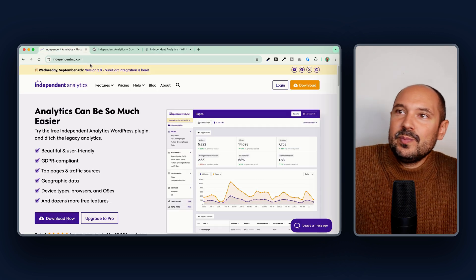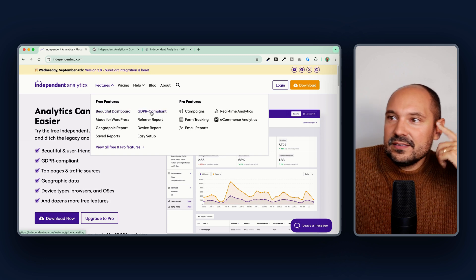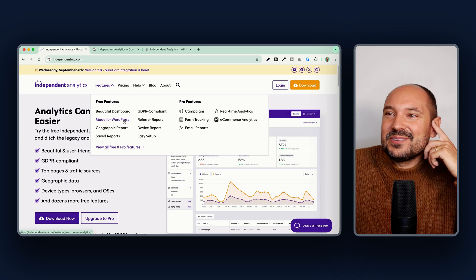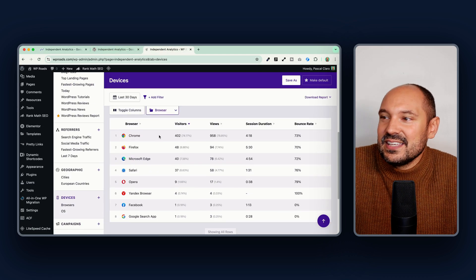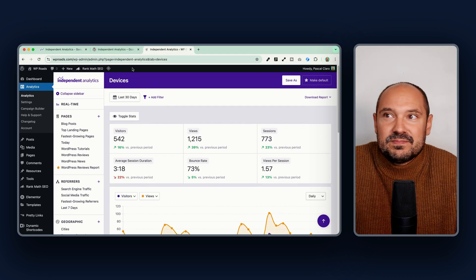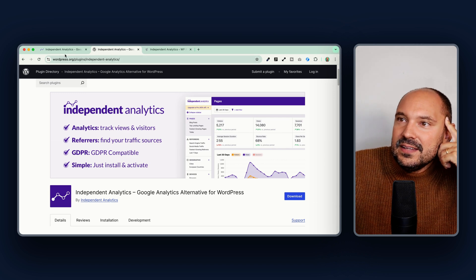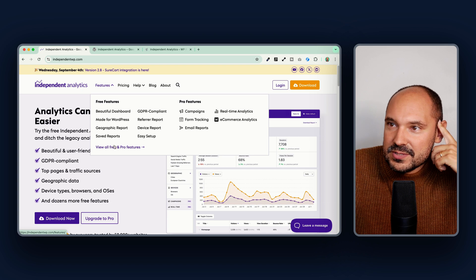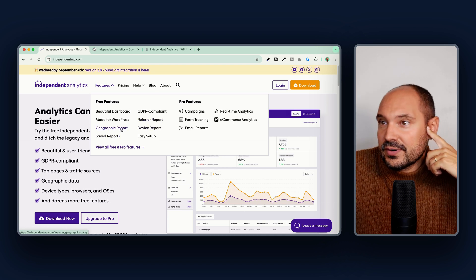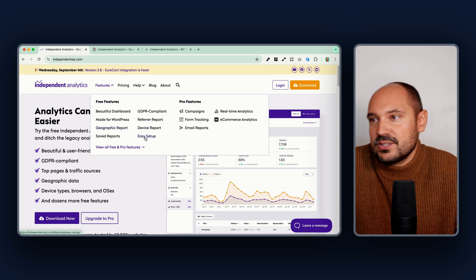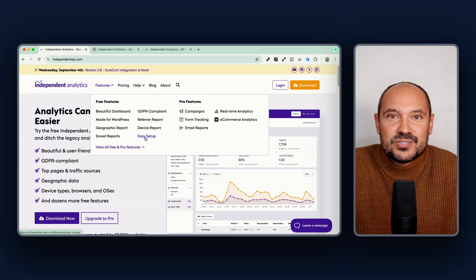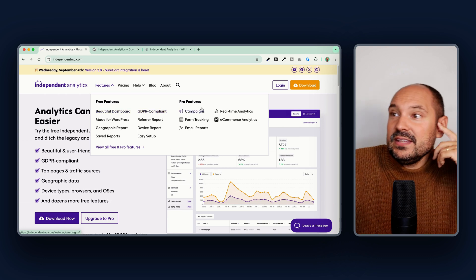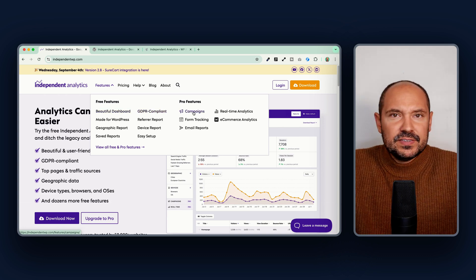All these features are free. The plugin is fully GDPR compliant, made for WordPress by WordPress developers, and you can feel that when you use the dashboard. The free version includes saved reports, device reports, referrers, and geographic data. It is easy to set up — once you install it, it just starts running immediately.